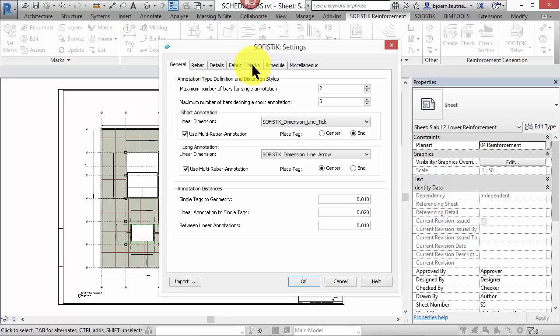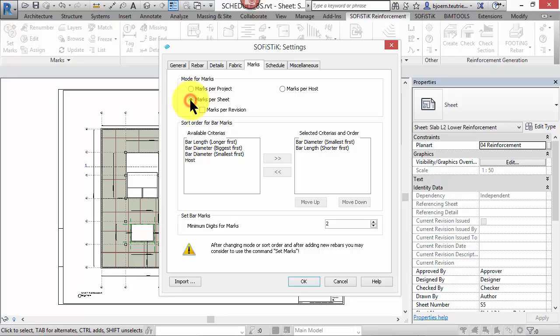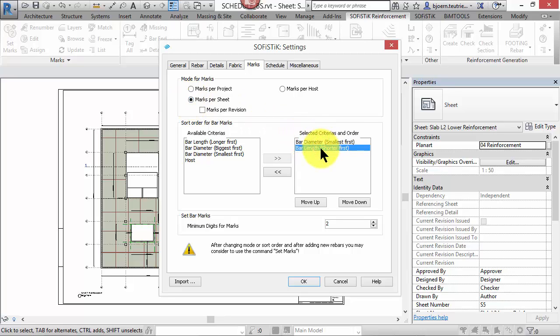As you can see here on the settings, marks are assigned per sheet. It is important to be clear about the desired mode as the tools like the schedule adapt their operation automatically to the operational mode. By the way, with this new feature you can define the mark order, which will be the order in the schedule as well.